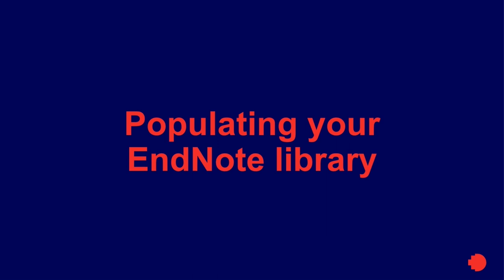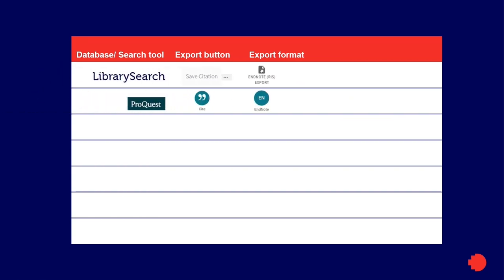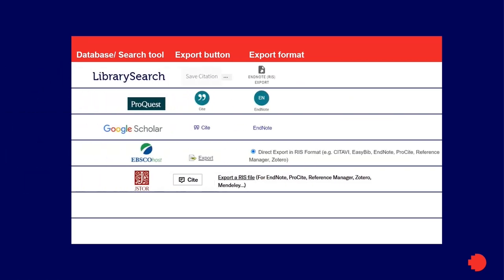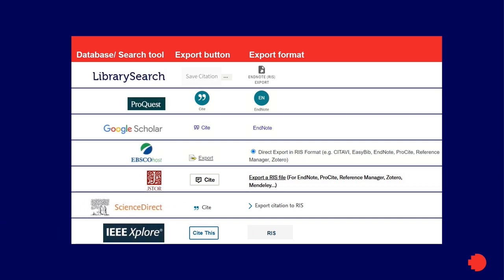Thankfully, there's an easier way to populate your EndNote library: direct export. Direct export is the most effective method for adding references to your EndNote library. You can export references from most library databases and send them to your library automatically. Different search engines or databases have different ways to export references. Look for a button that mentions terms like Cite, Export or Save Citation and export formats like RIS, EndNote or .enw.